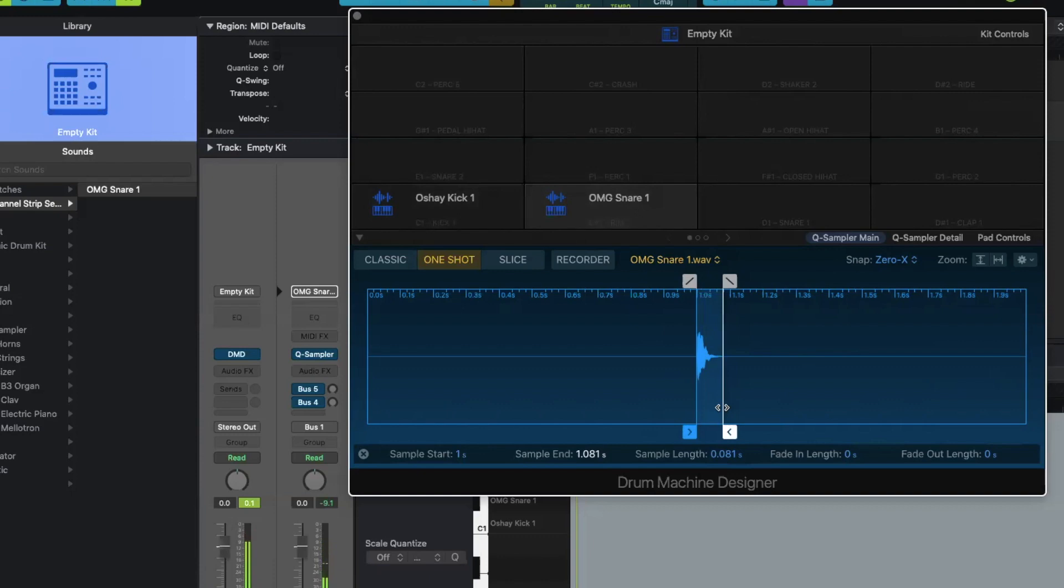All right, and in the next video, I'm going to show you how to create your own snare sample from scratch.